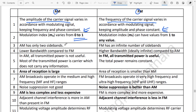In AM, there are a finite number of sidebands, and it has a lower bandwidth. In FM, there are infinite sidebands and the bandwidth is almost infinite — significantly higher than AM.